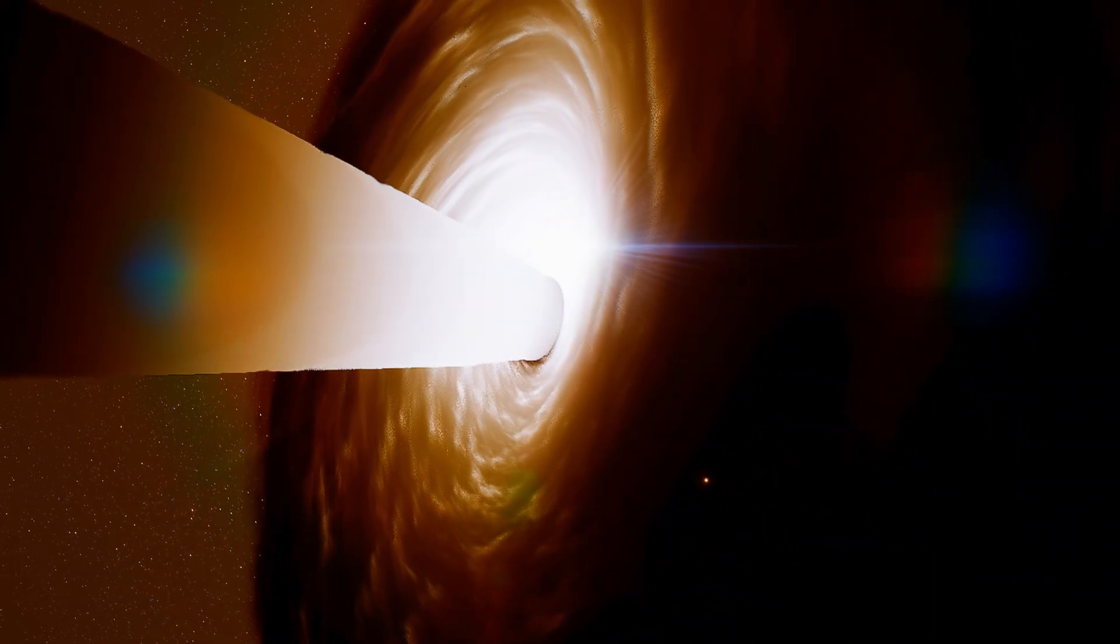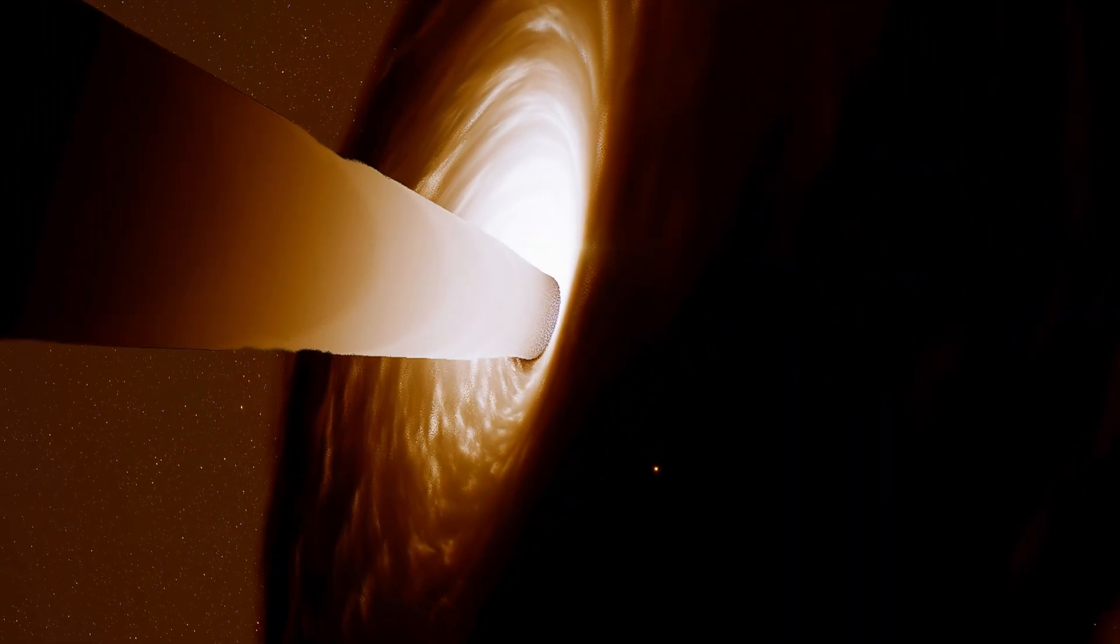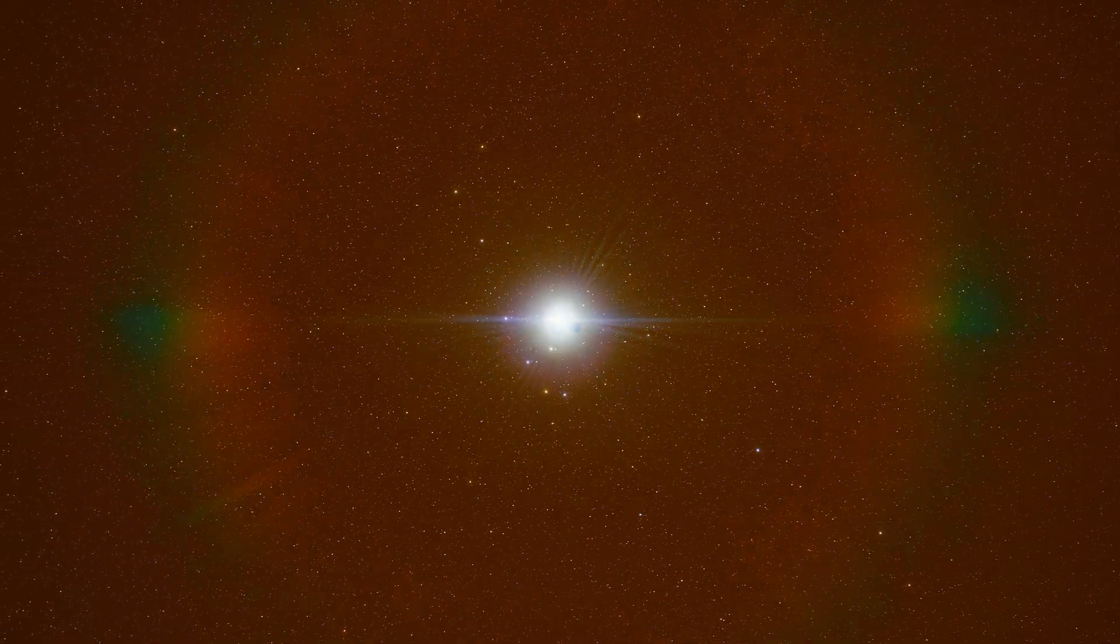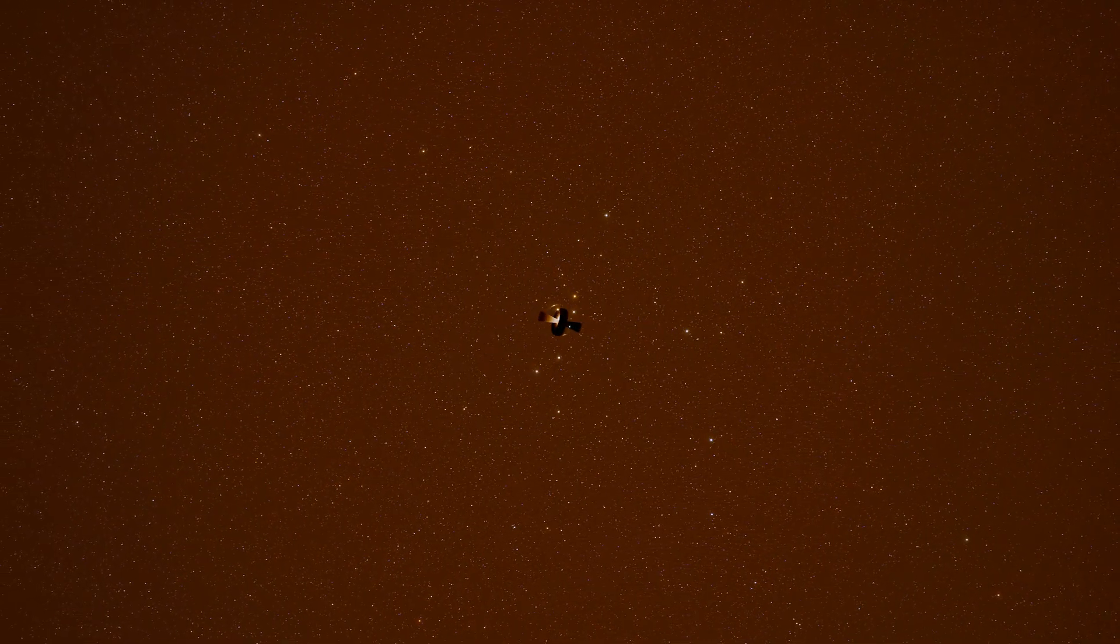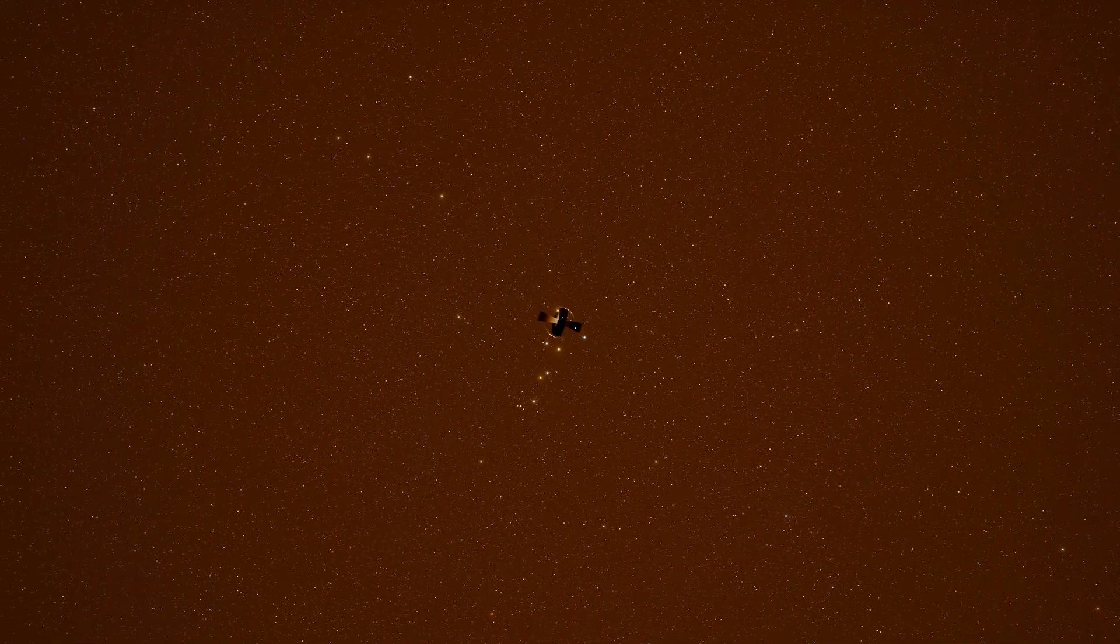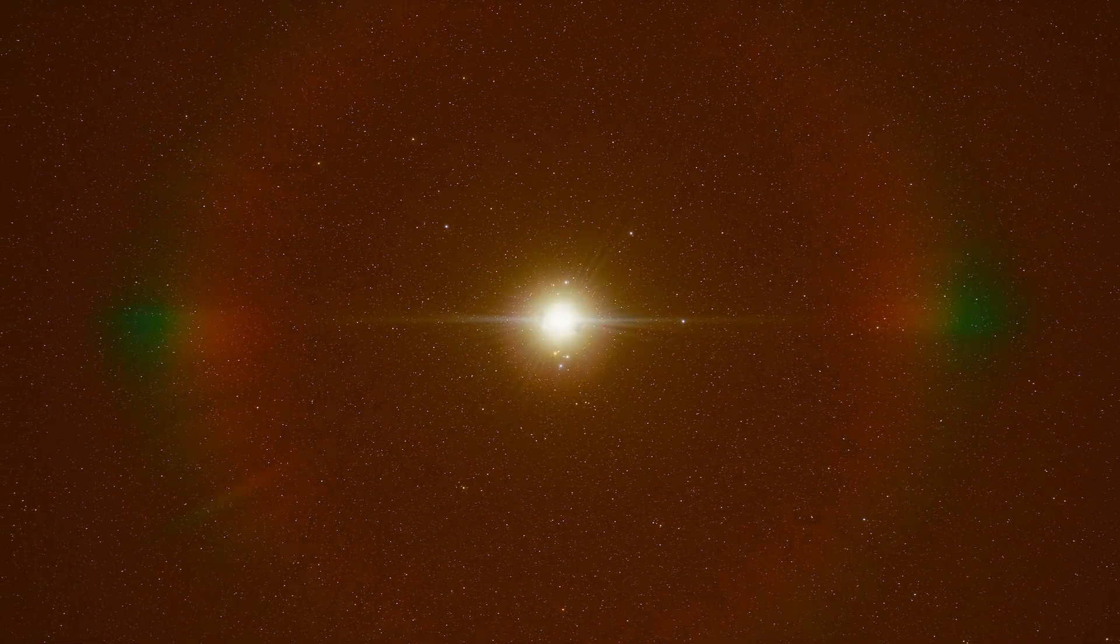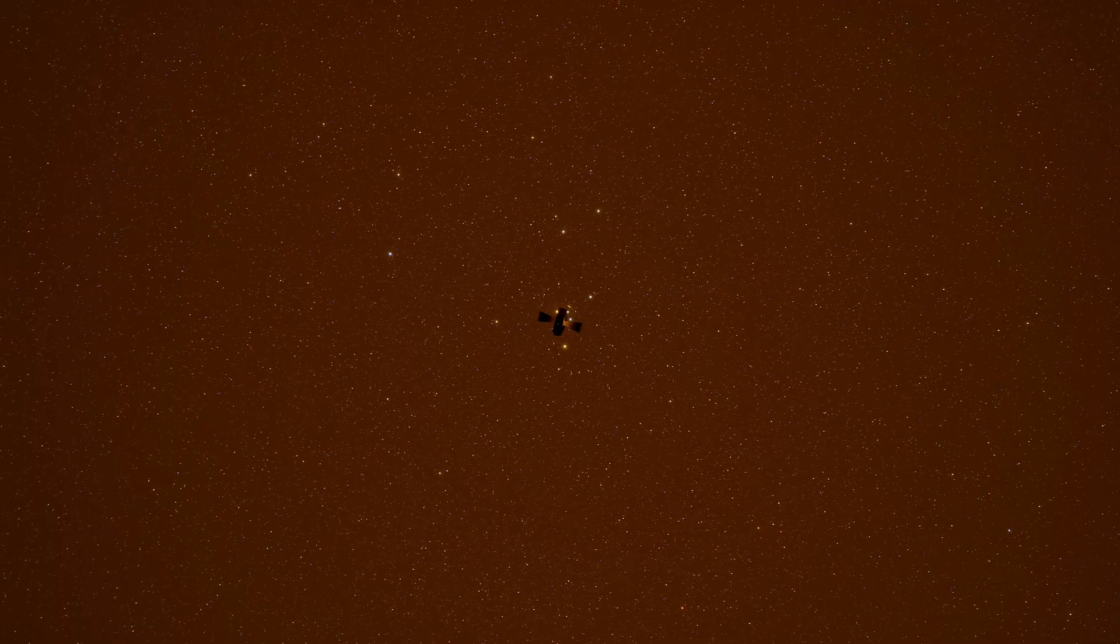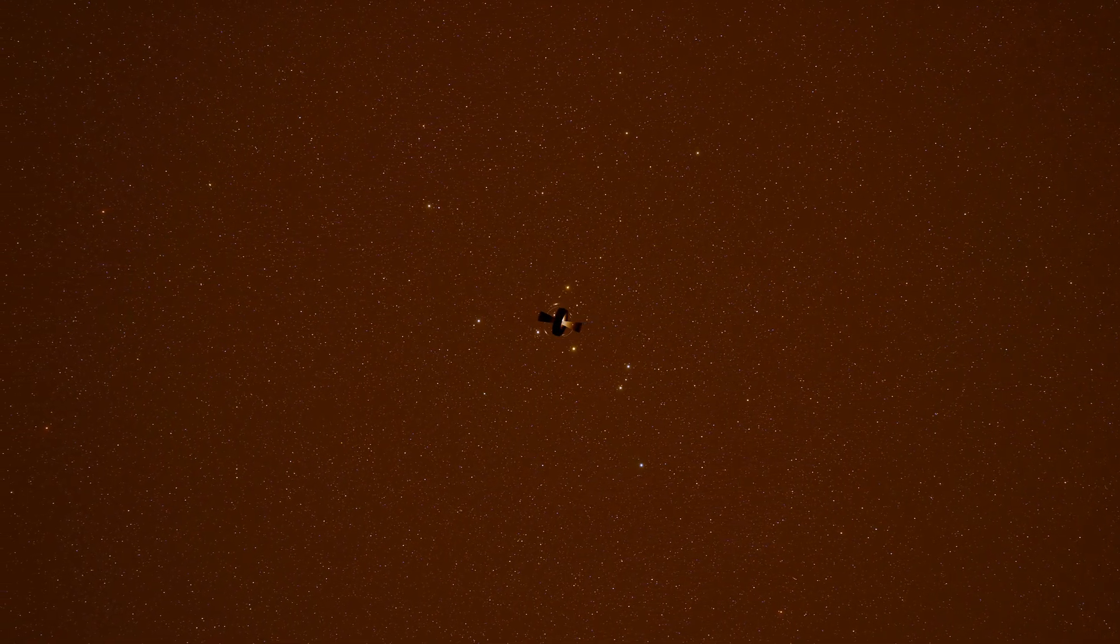This black hole weighs about 66 billion suns, roughly the same as all the stars in the Milky Way combined. And all that mass is packed into a region smaller than our solar system. Its gravity bends light itself. We can see parts of the accretion disk that should be hidden behind it, because space is warped around the black hole.